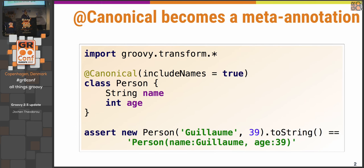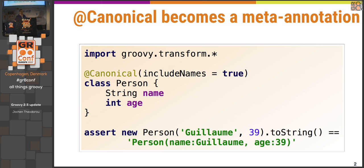Who here knows the canonical AST transformation? For those that don't: imagine you wanted to write a class and, beyond the setters and getters that come for free in Groovy, you also want hashCode, toString, and equals. @Canonical does that for you. It also gives you a constructor — specifically a tuple constructor.